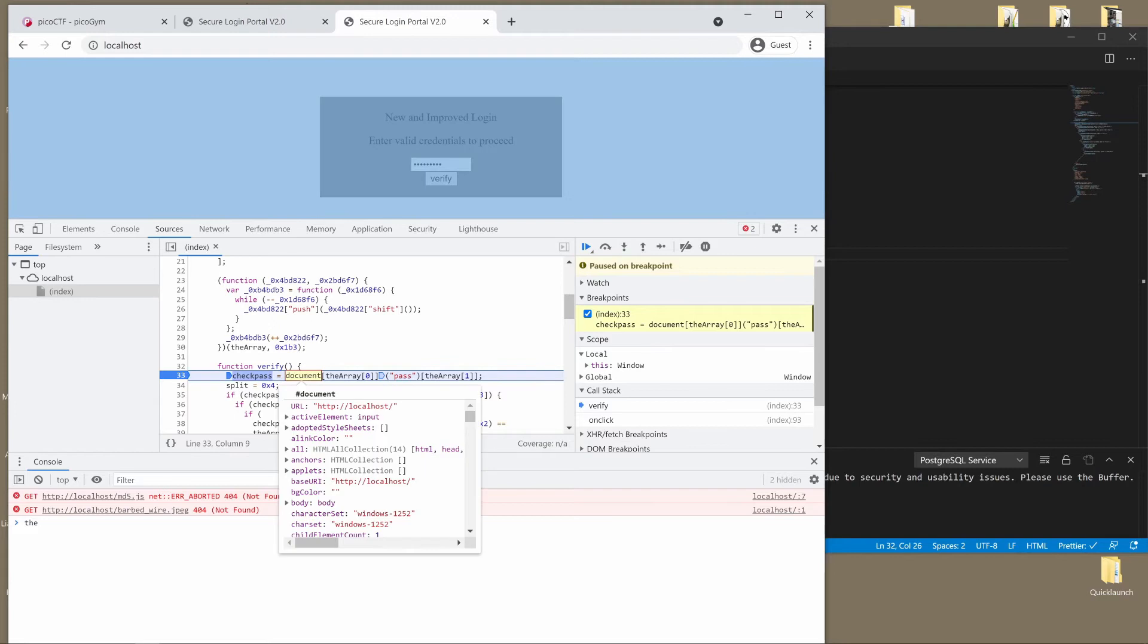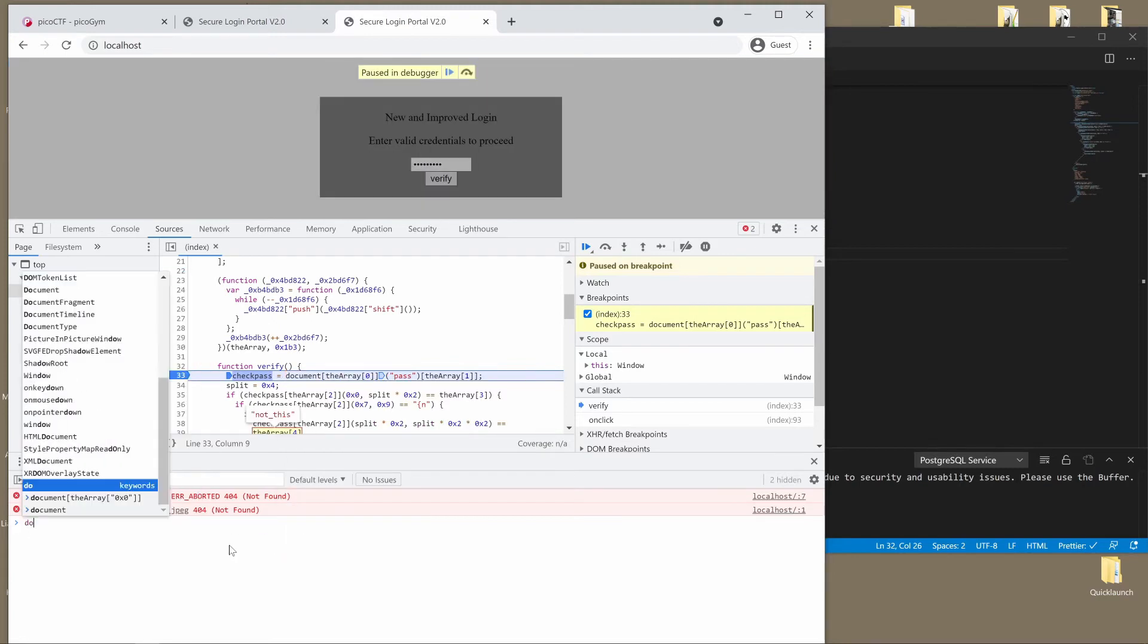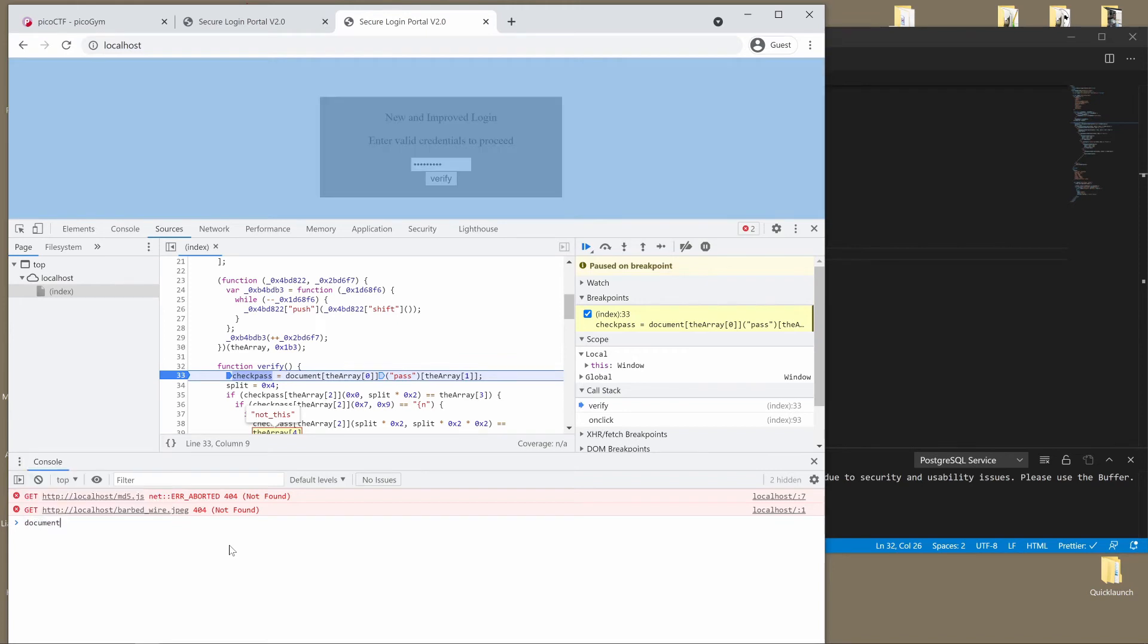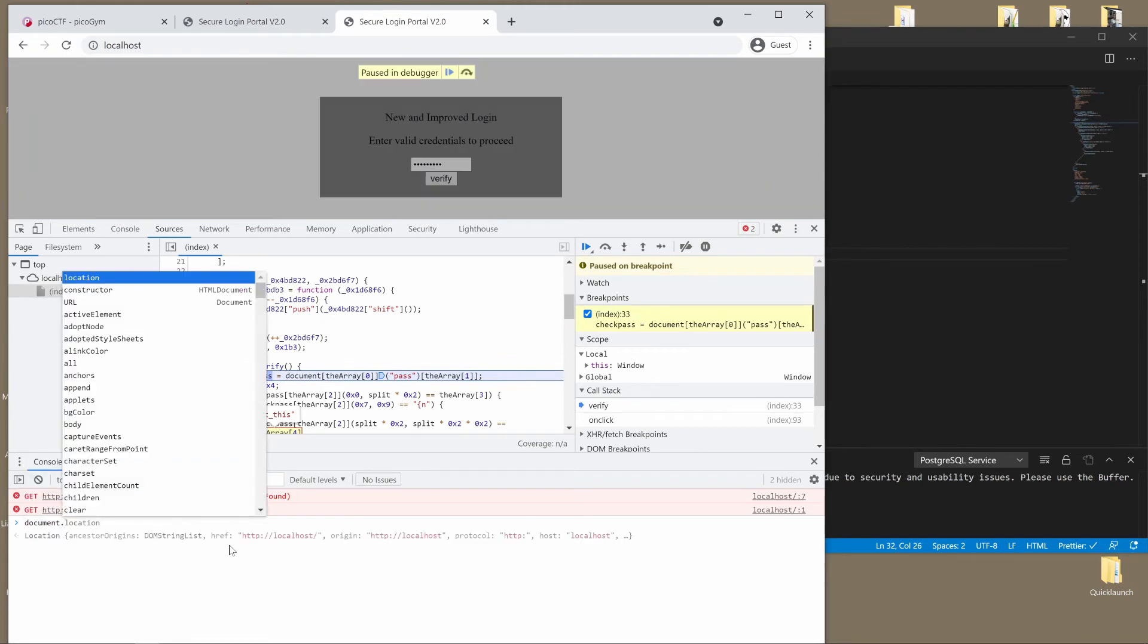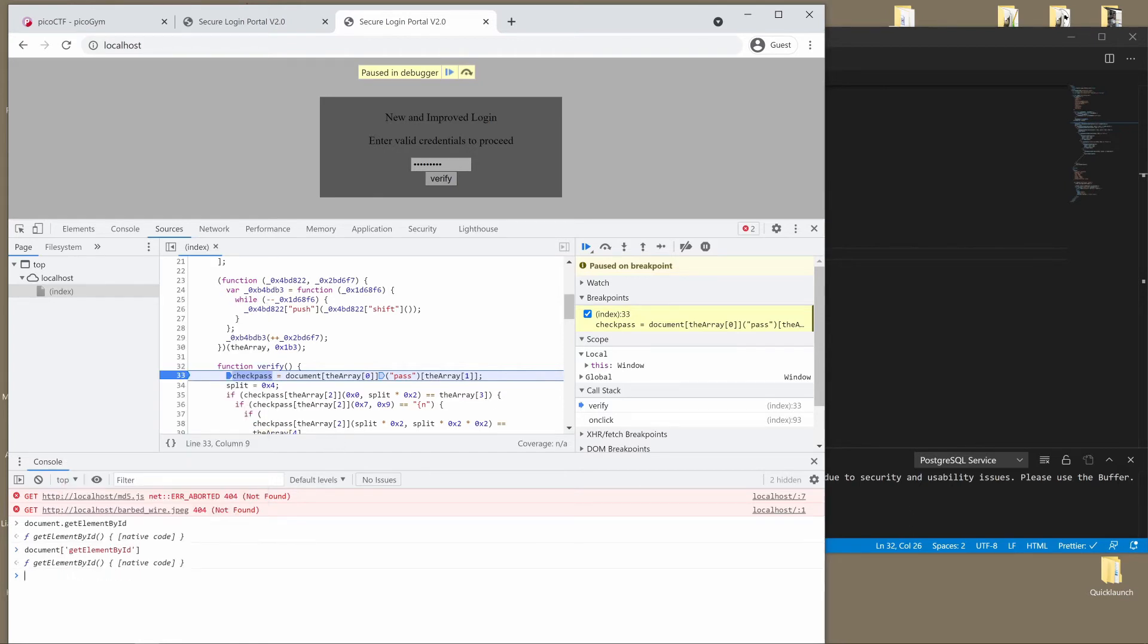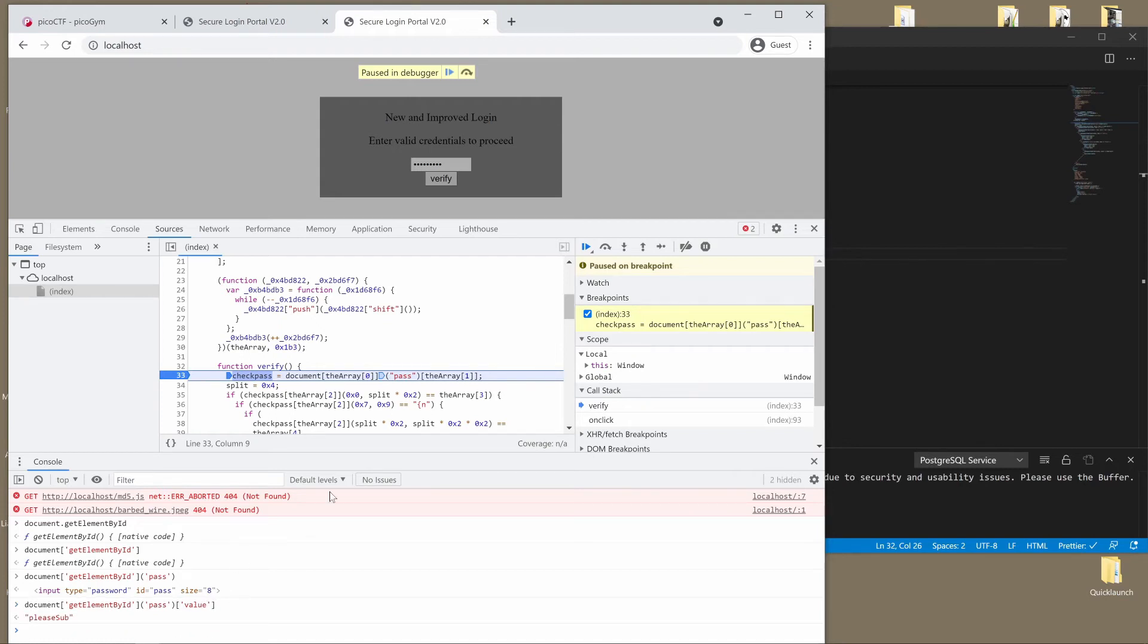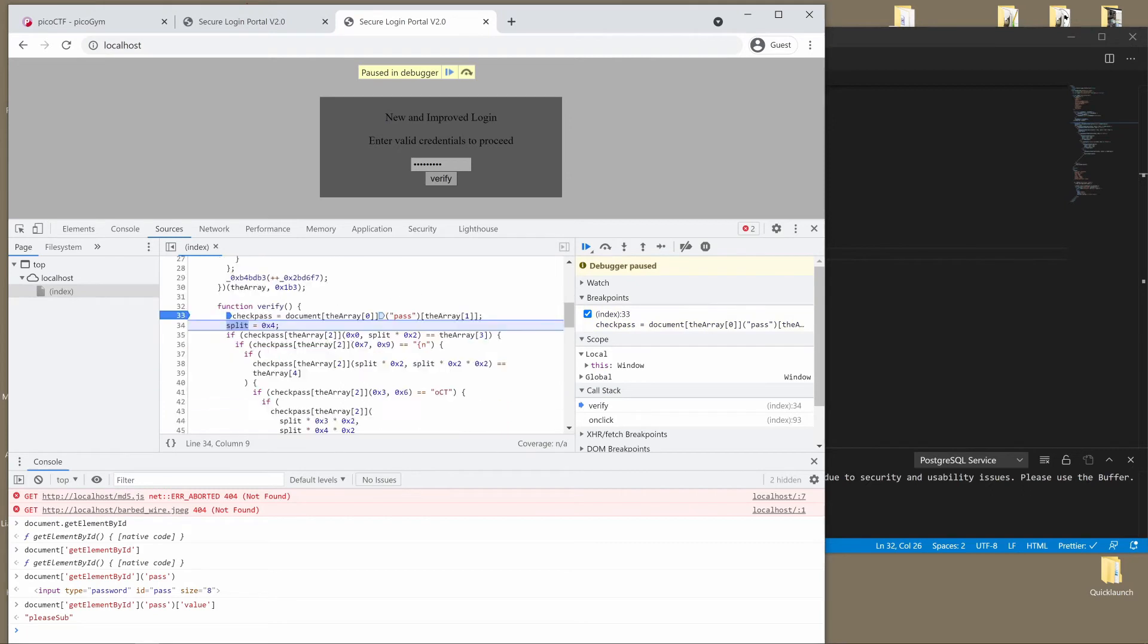Let me show you since this is obfuscated and I want you guys to understand. So we have get element by ID. That's a function. We could also refer to it in this way. We could use the bracket notation and we get the same function. So that's what they're doing. And then they're passing into it pass because they want to get the pass element. And then they want the value.